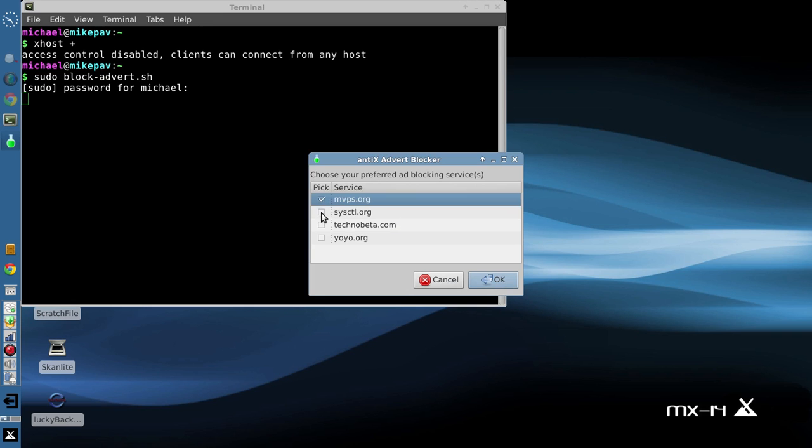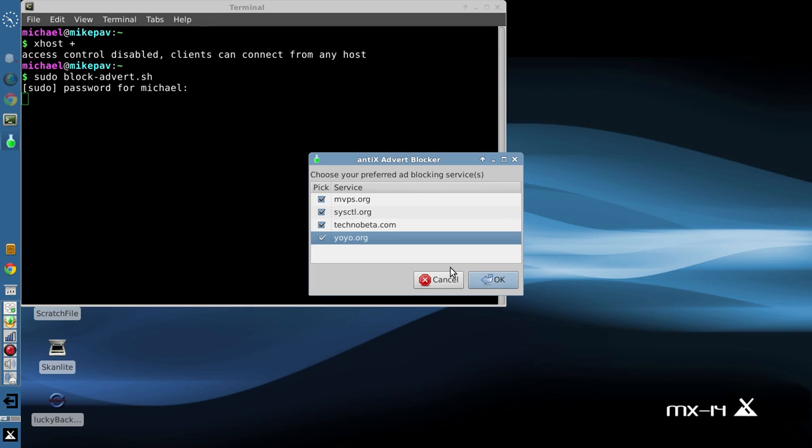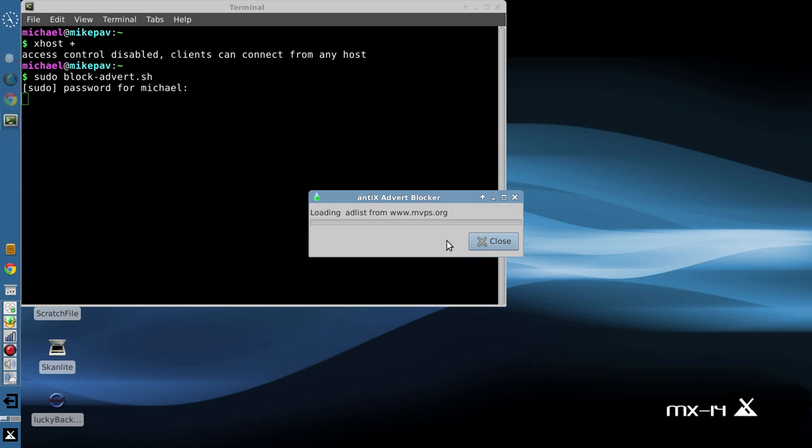And just for kicks, I'm going to select every one of those servers. So there's four ad servers, or services. We're going to download, the script's going to download the database from them, sort through it, pick out the list of URLs, and add them into the etc hosts file.